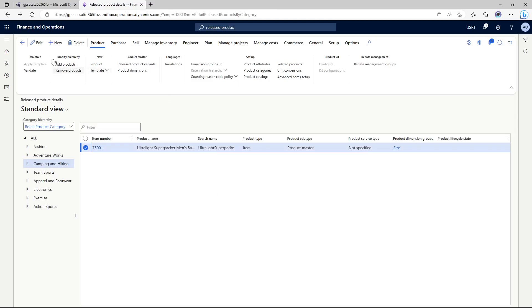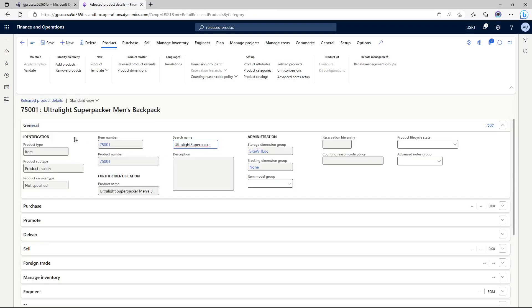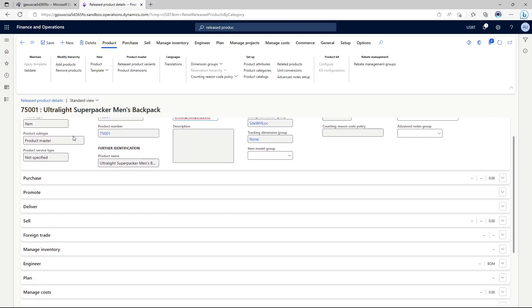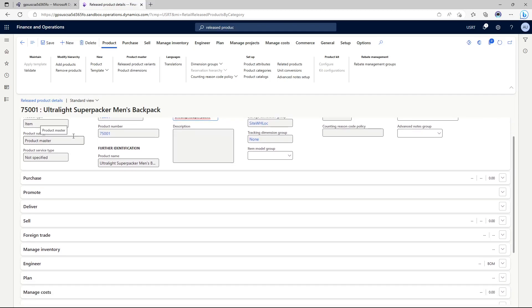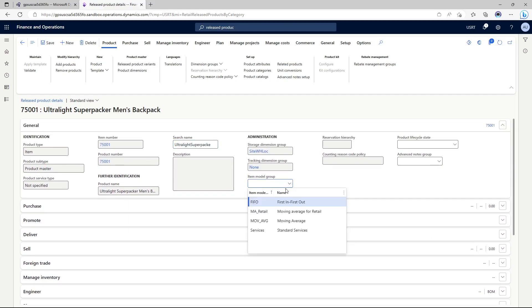So going to click edit. We're going to add few details such as item model group. Item model group is basically the inventory valuation model so I'm going to use moving average.